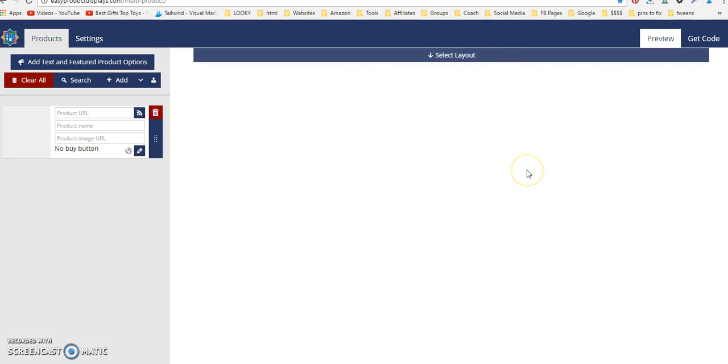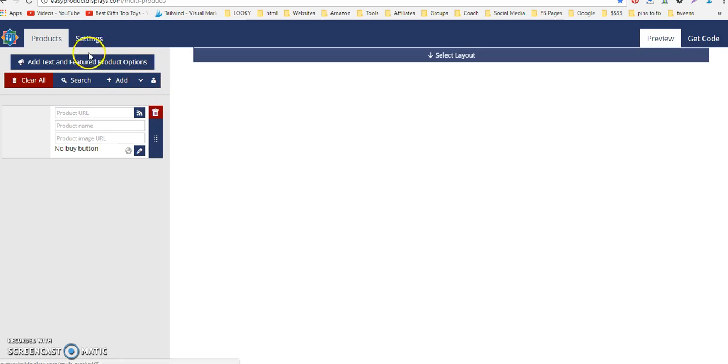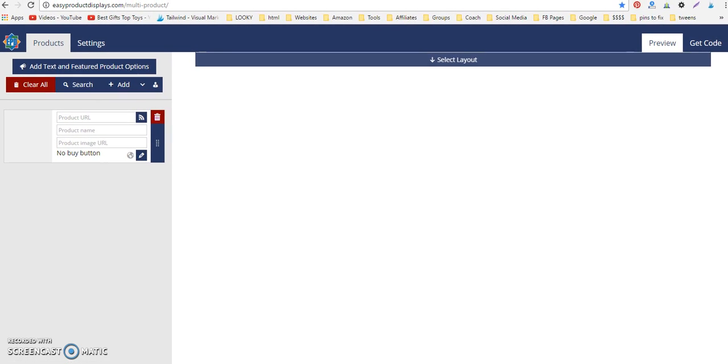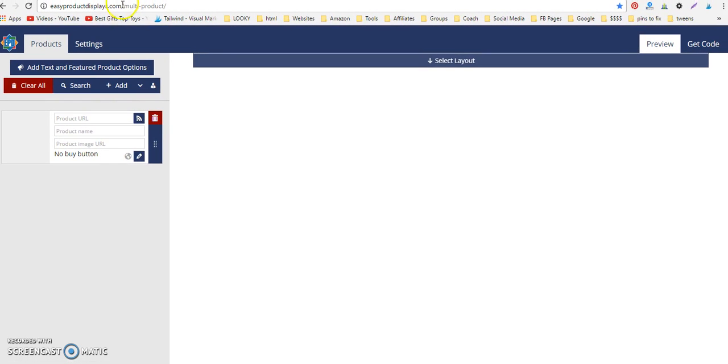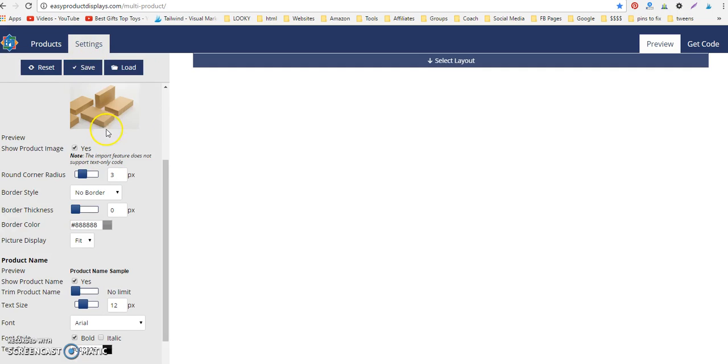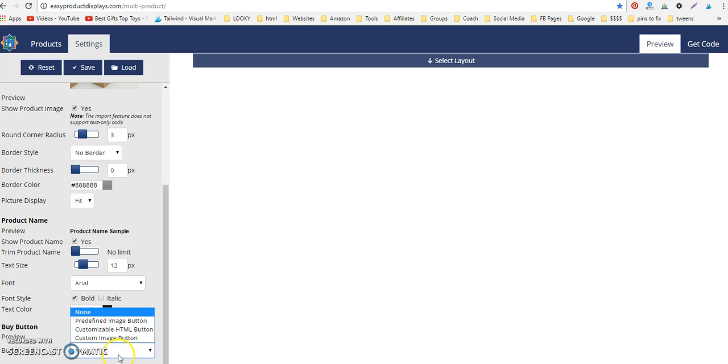Here we are building a product display on Easy Product Displays. When you're doing this, we want to go to our global settings, and then go to the bottom here where it says button type. Right now I have it at none, but we want to set the button to a custom image button.